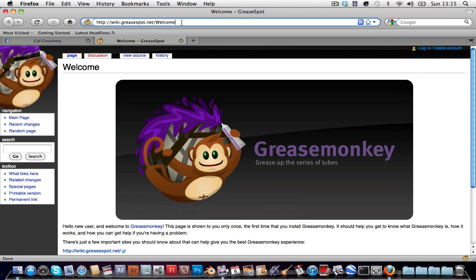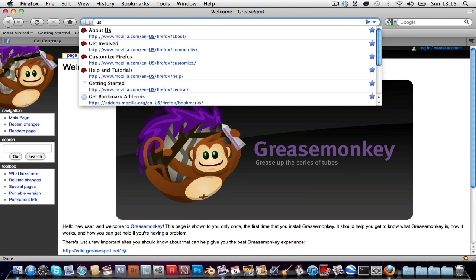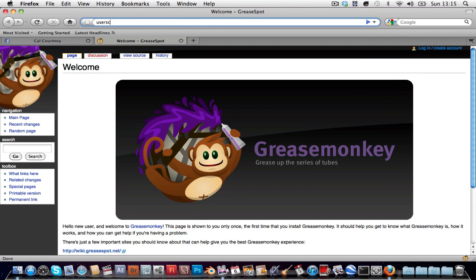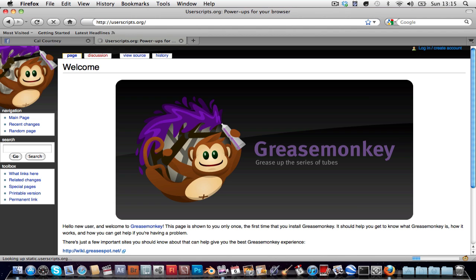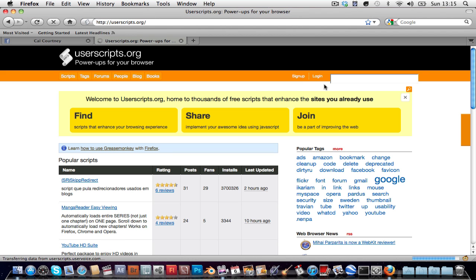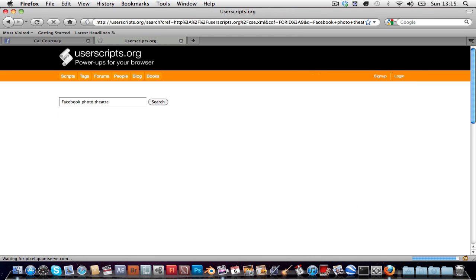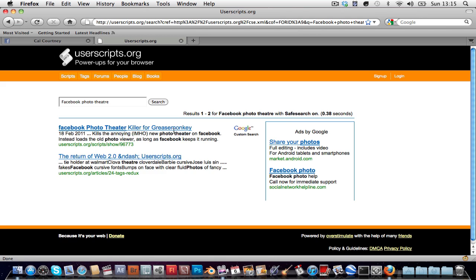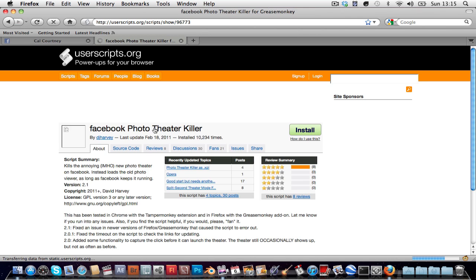But this isn't where you want to be. You want to go to userscripts.org again. Once again search for facebook photo theater. Don't even type killer, it'll probably come up anyway. Facebook photo theater killer for grease monkey, click on that.